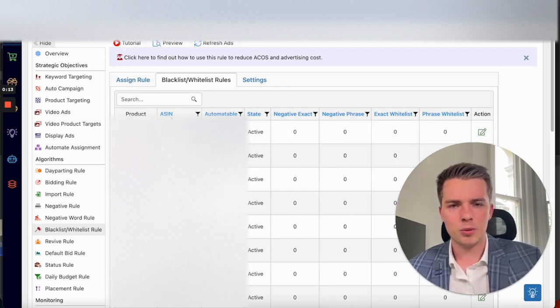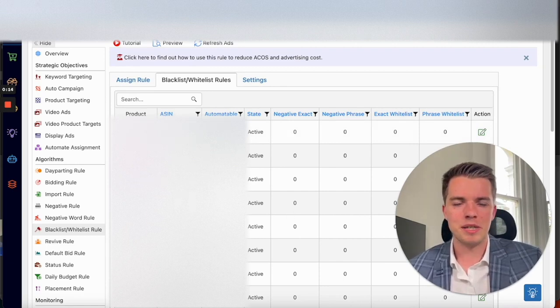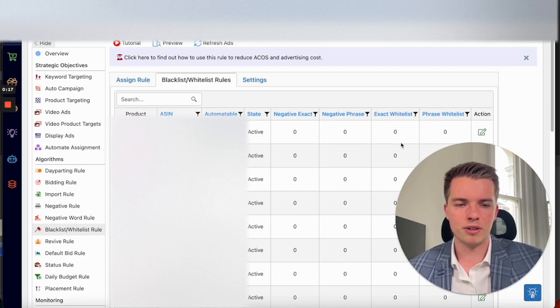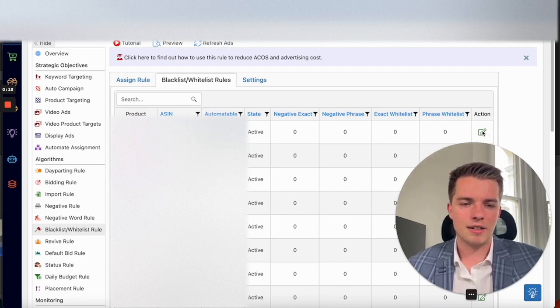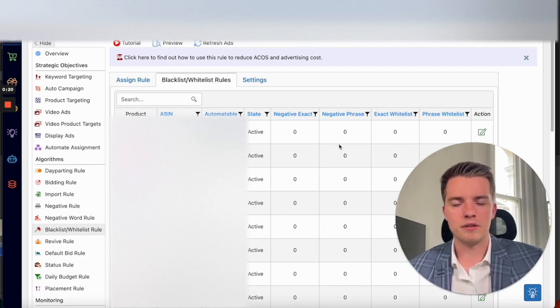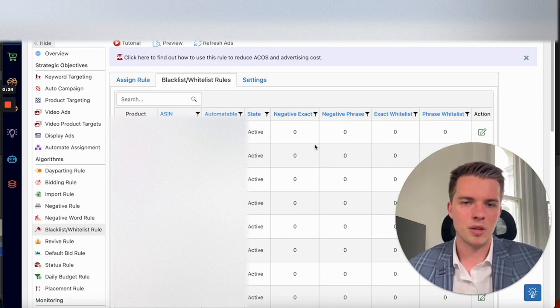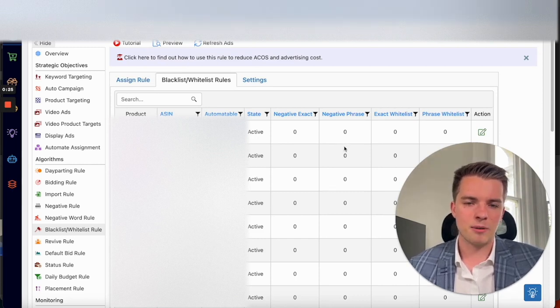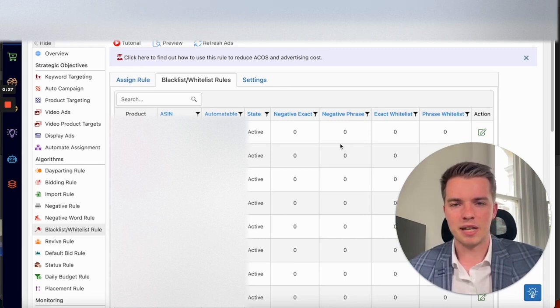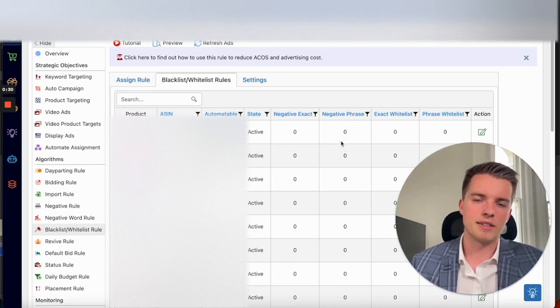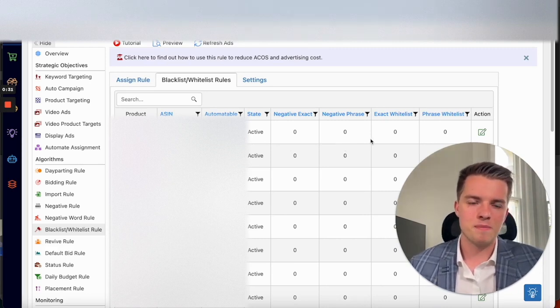And once you're here, you'll be on your product page. So you can see all your different products and you can see how many negative phrase, negative exacts and whitelist keywords there are. So this account doesn't have any because it's a new account. We've just started working with it. So we're going to add this in pretty soon.